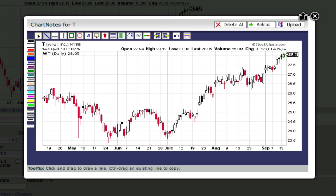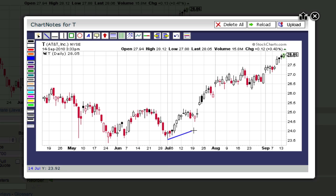So here's our chart inside Chart Notes. Let's start by drawing a trend line under this nice uptrend we have here. First, make sure the Line tool is selected at the top of the window. Then click and drag to create your trend line.